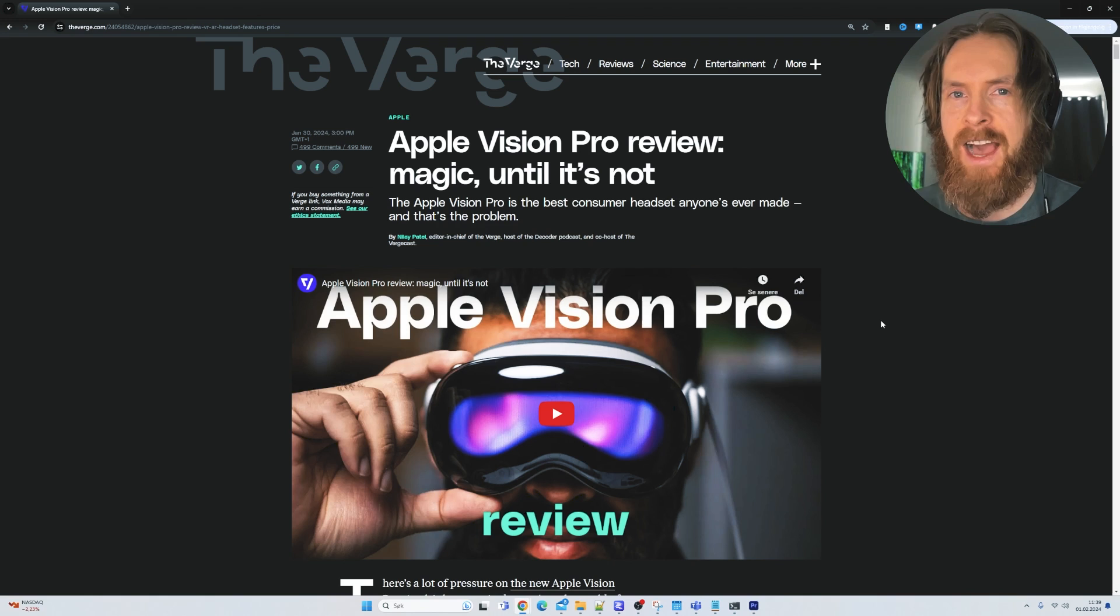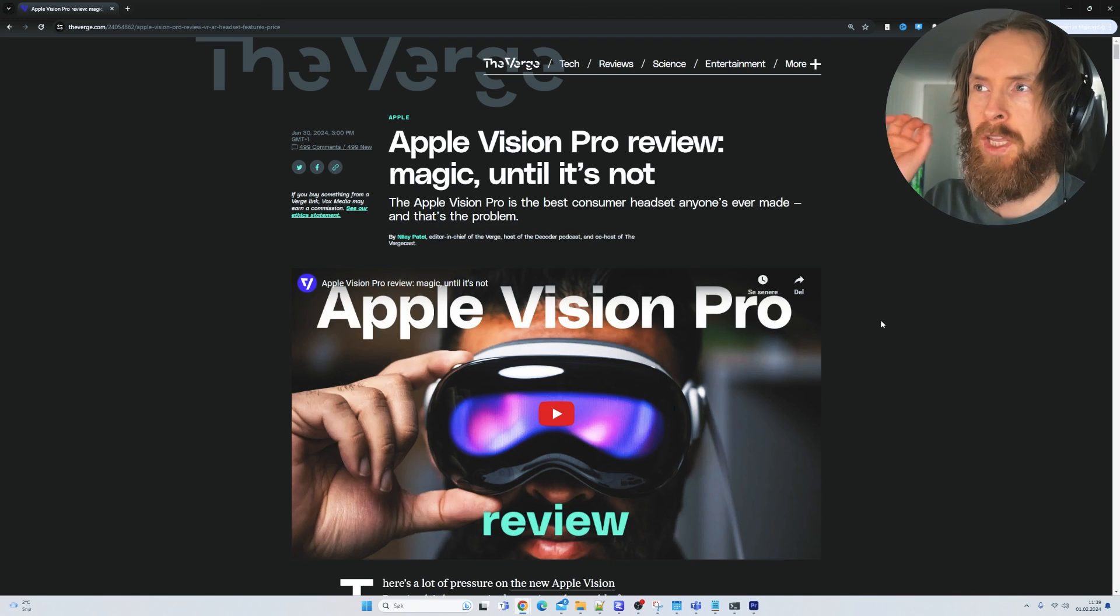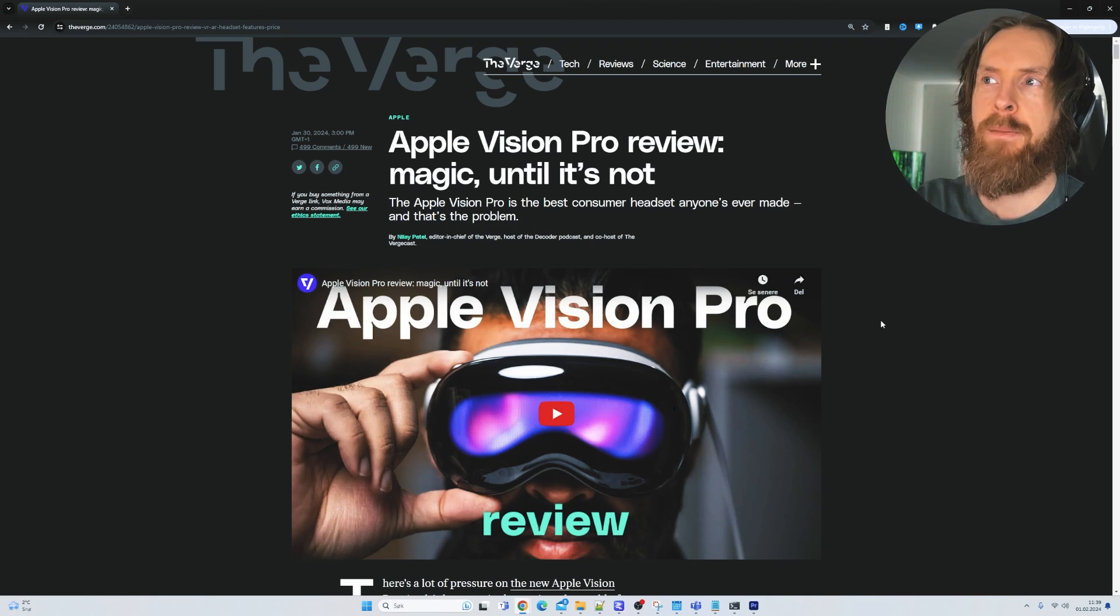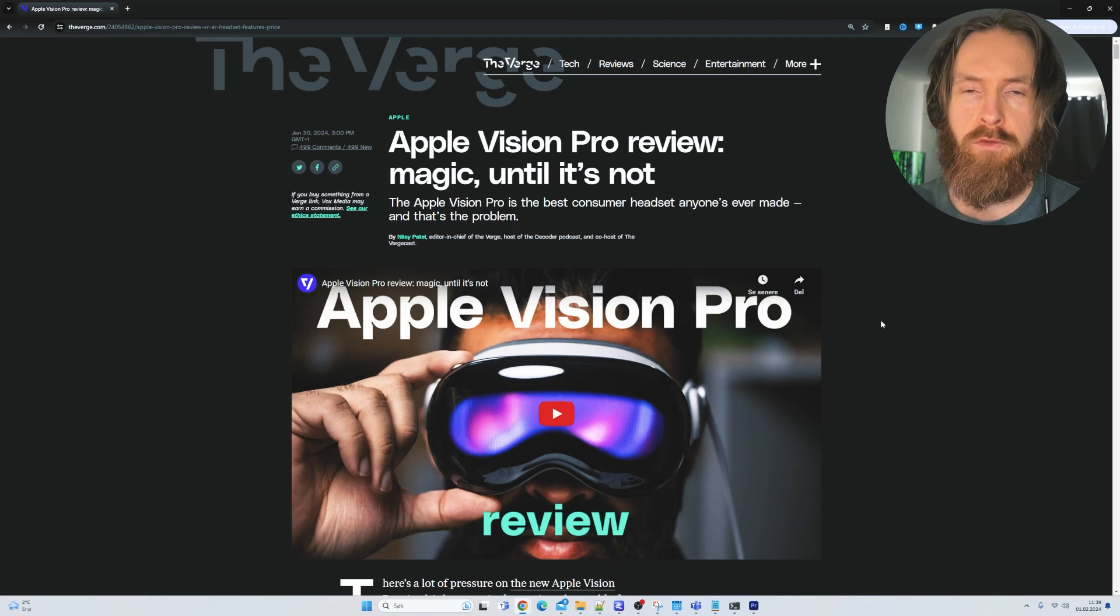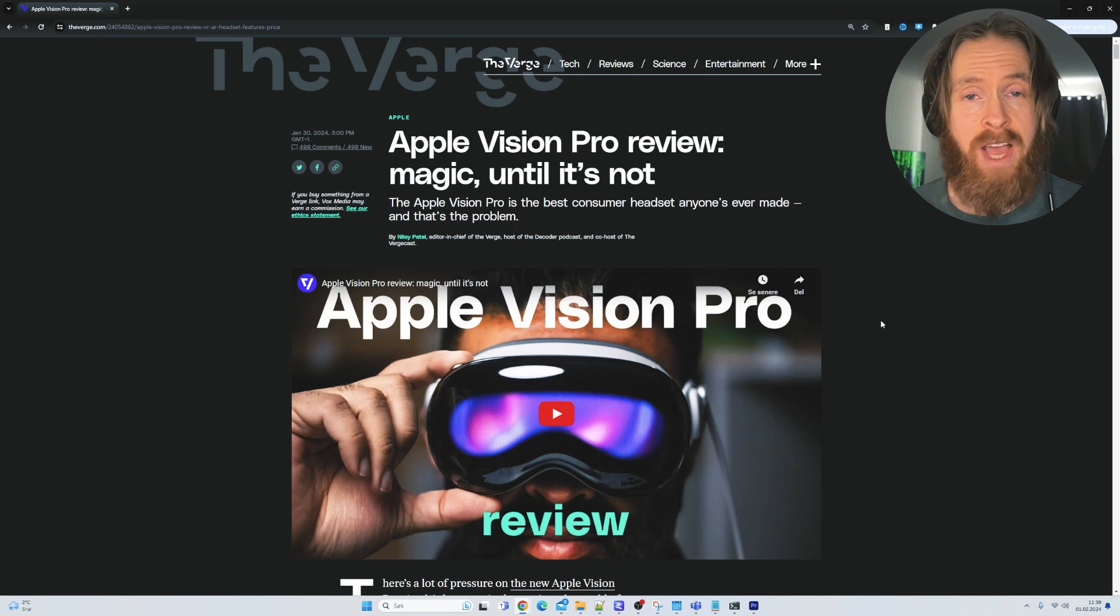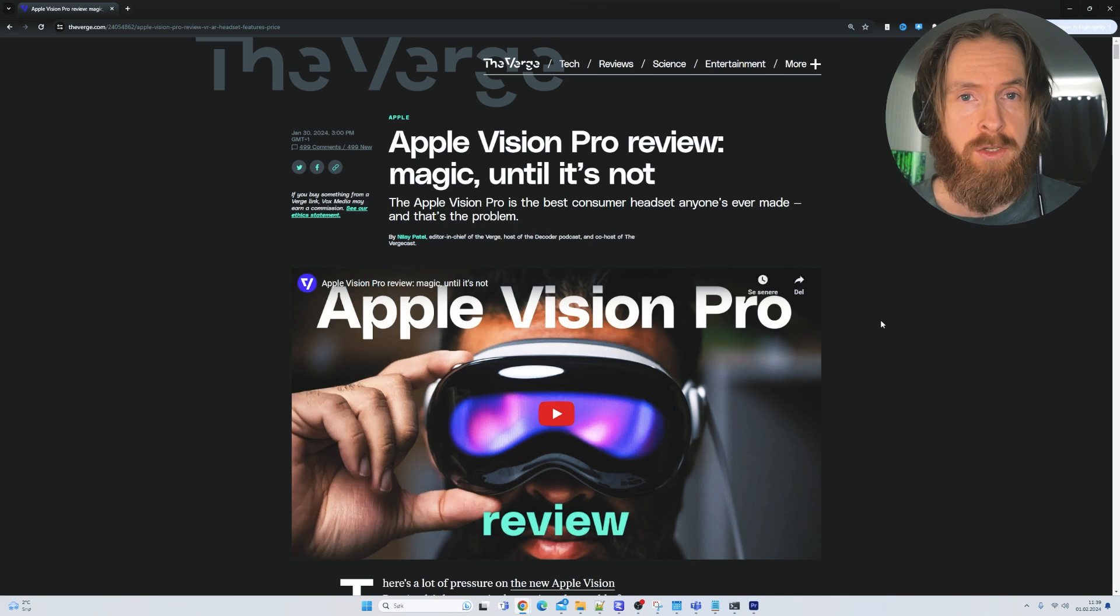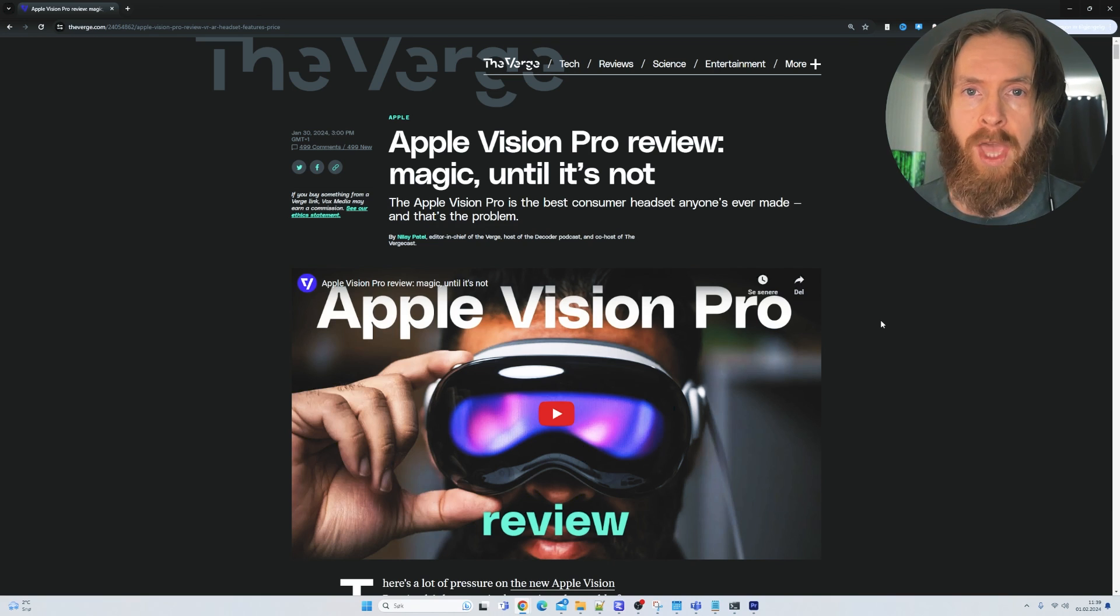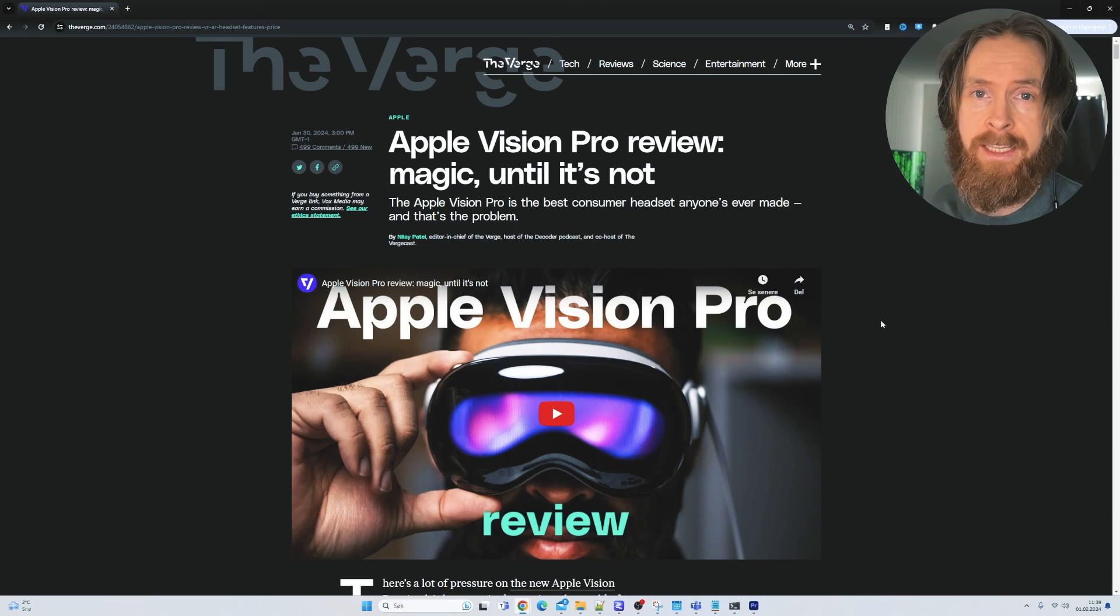So that was me testing out the RAG, putting all the text from the Apple Vision Pro review from the Verge into a document. I think it worked quite good. So let me show you how I did this.